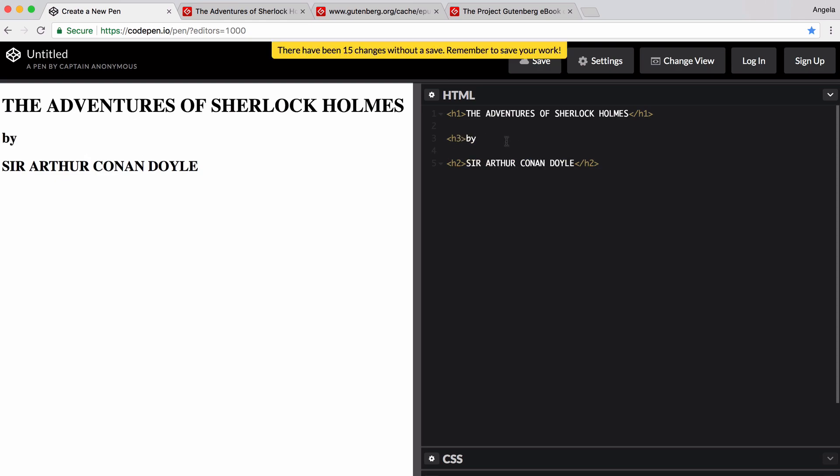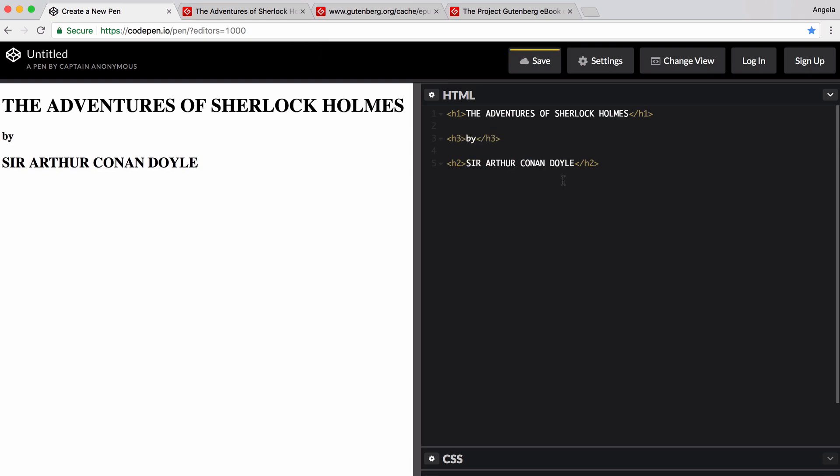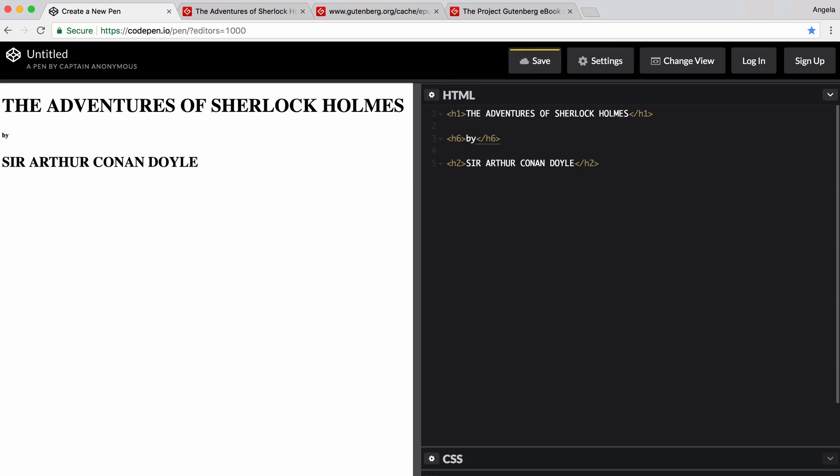So I hope you're starting to get the gist. The heading tags get smaller as the number goes up. So for example, if I change this to an h4, it gets even smaller, h5, smaller still, and all the way until h6, which is the smallest font size for the heading element. Now, if you keep going to h7, you'll notice that it doesn't do anything anymore. It doesn't change the heading size.